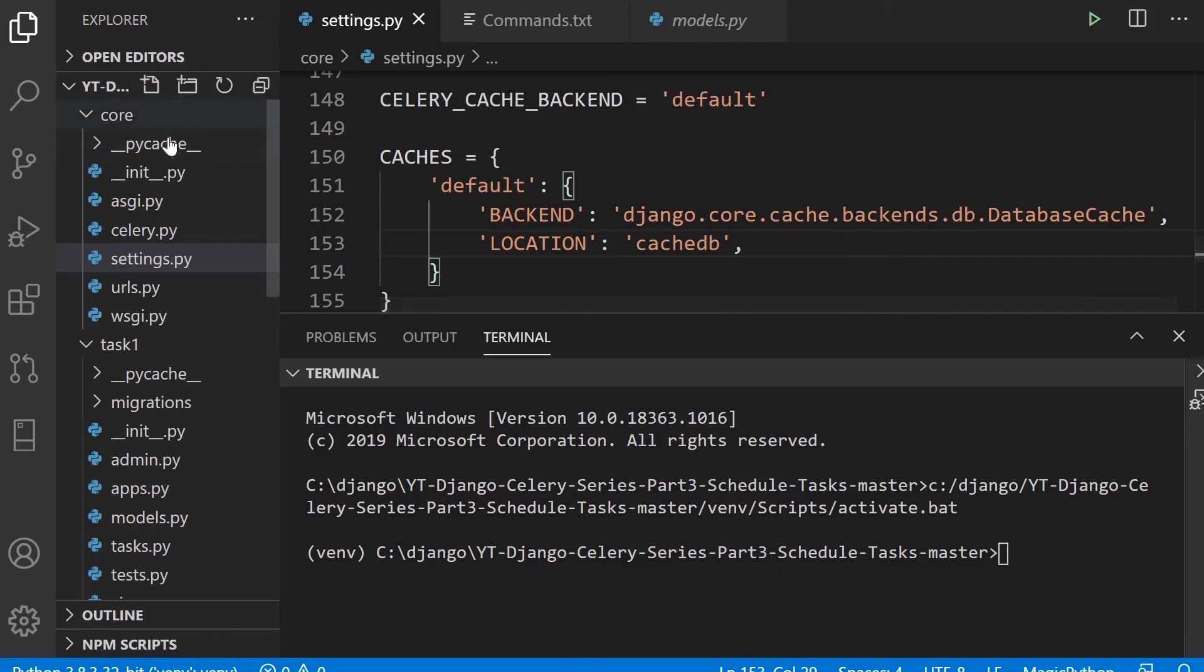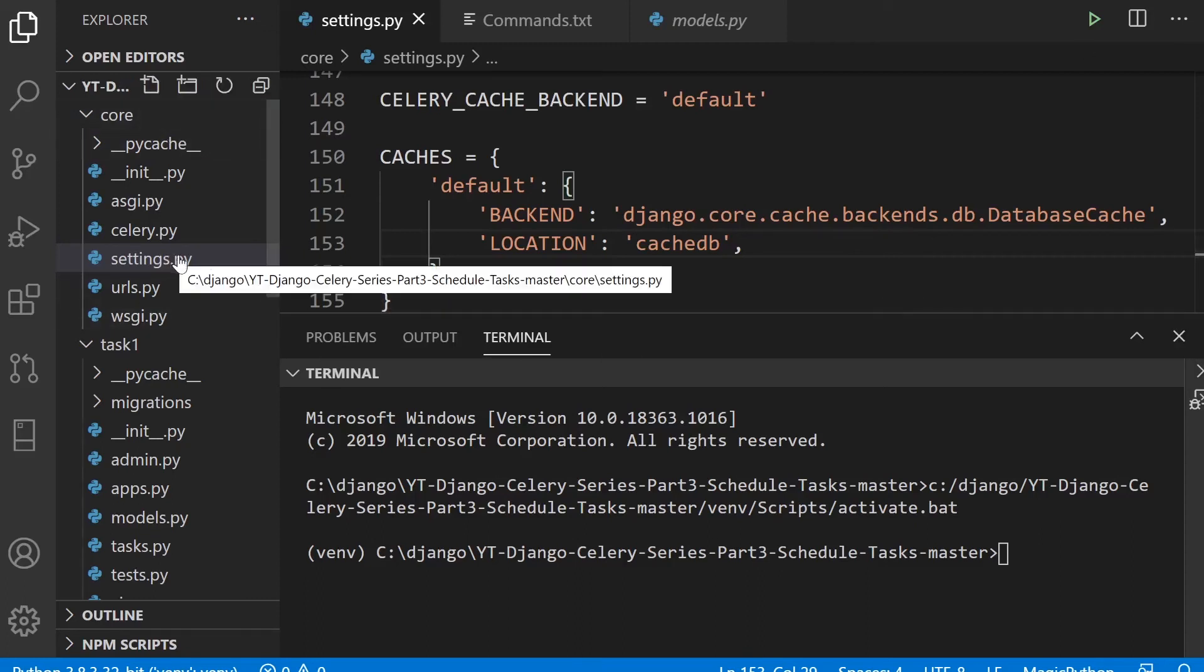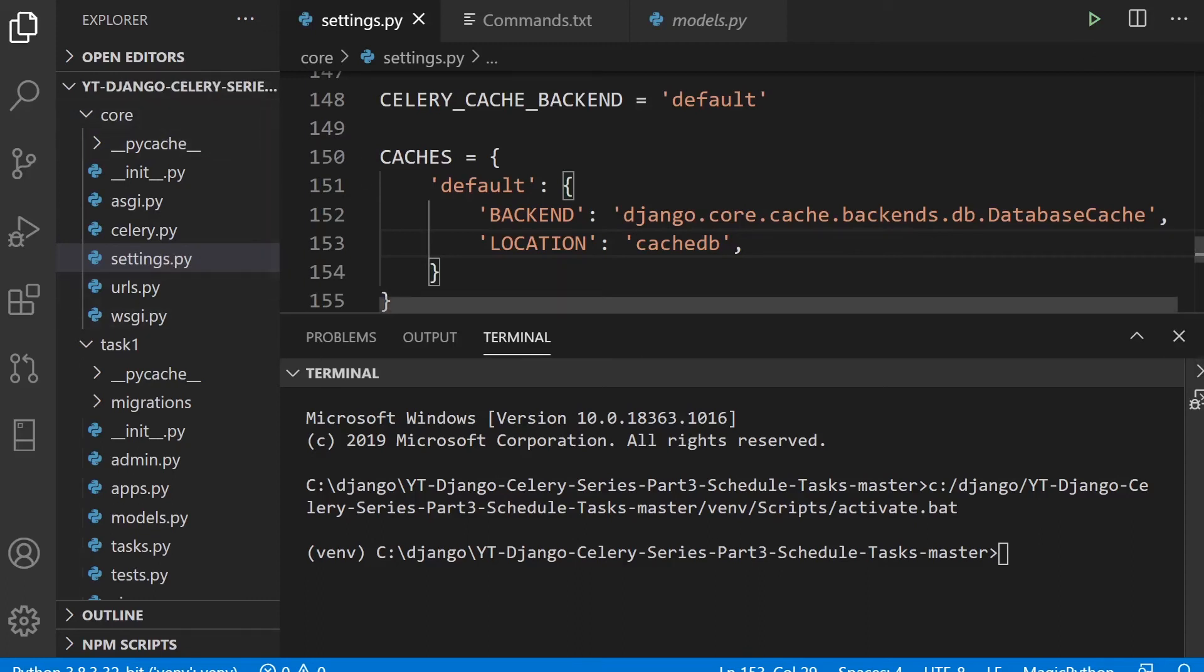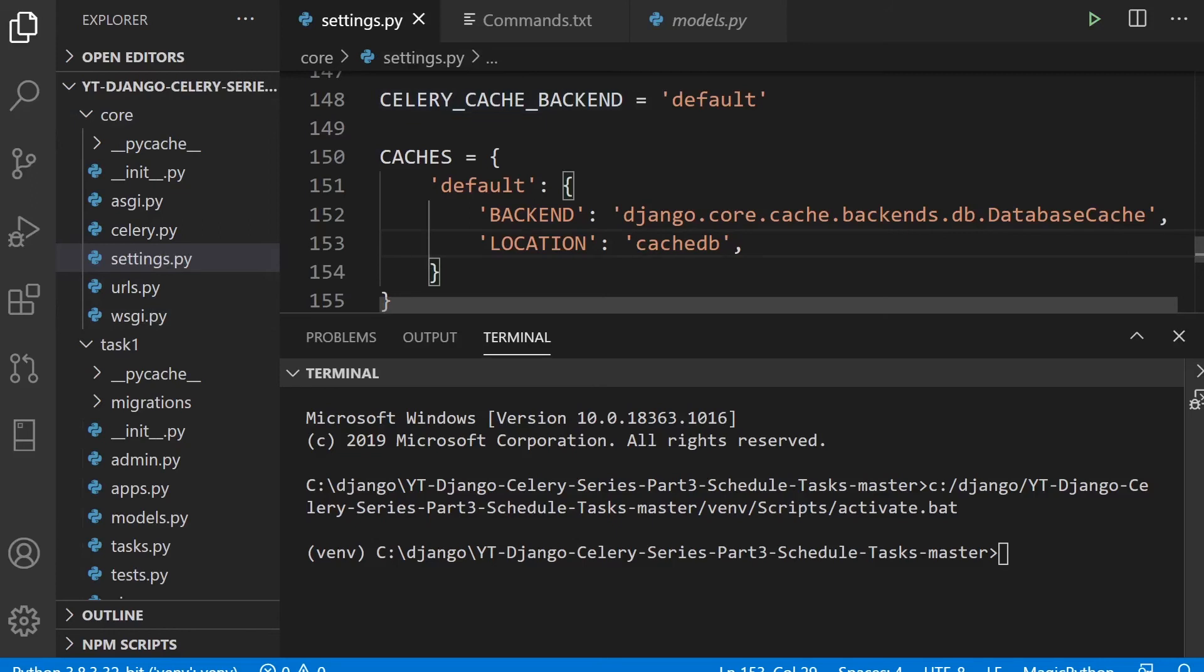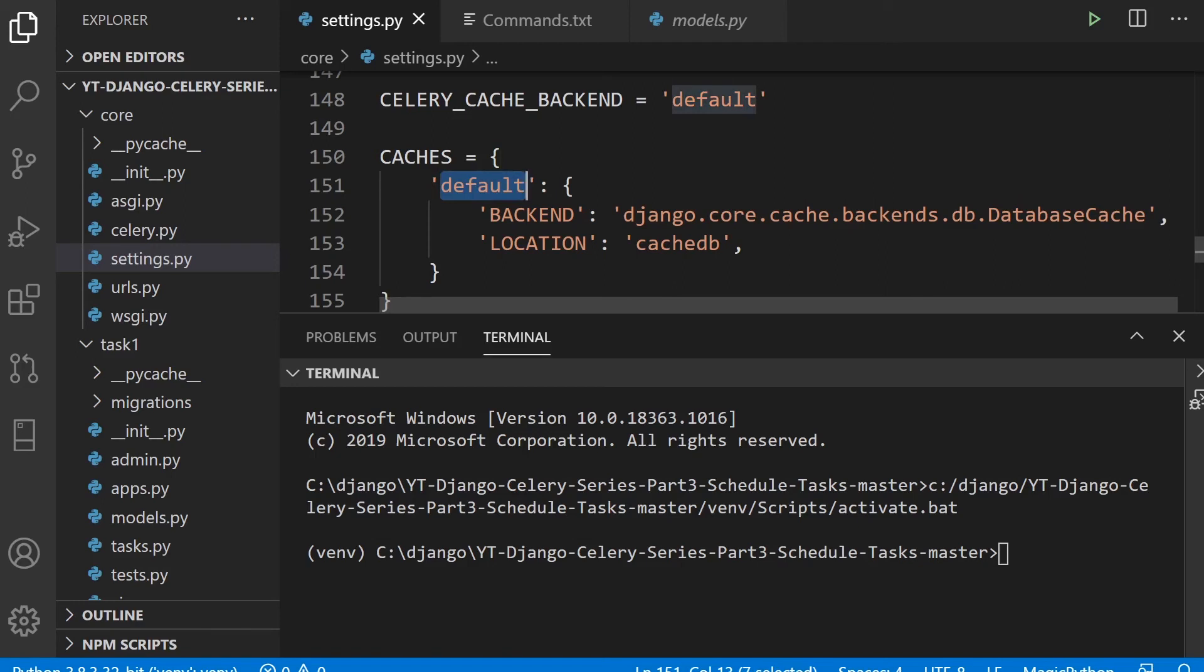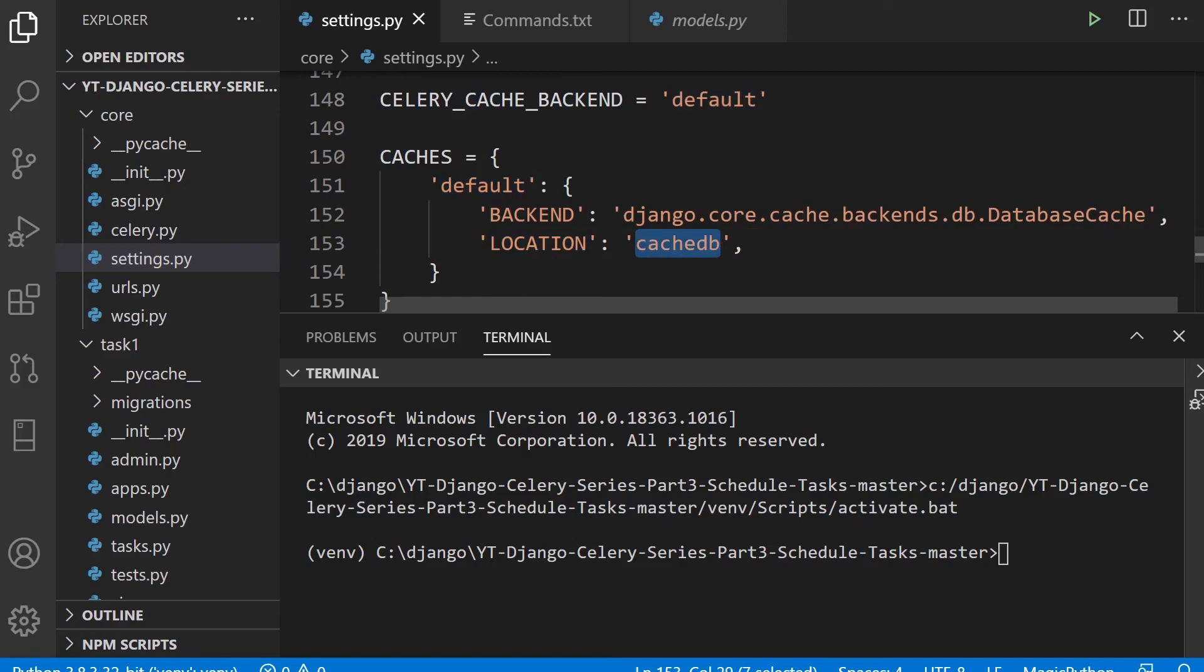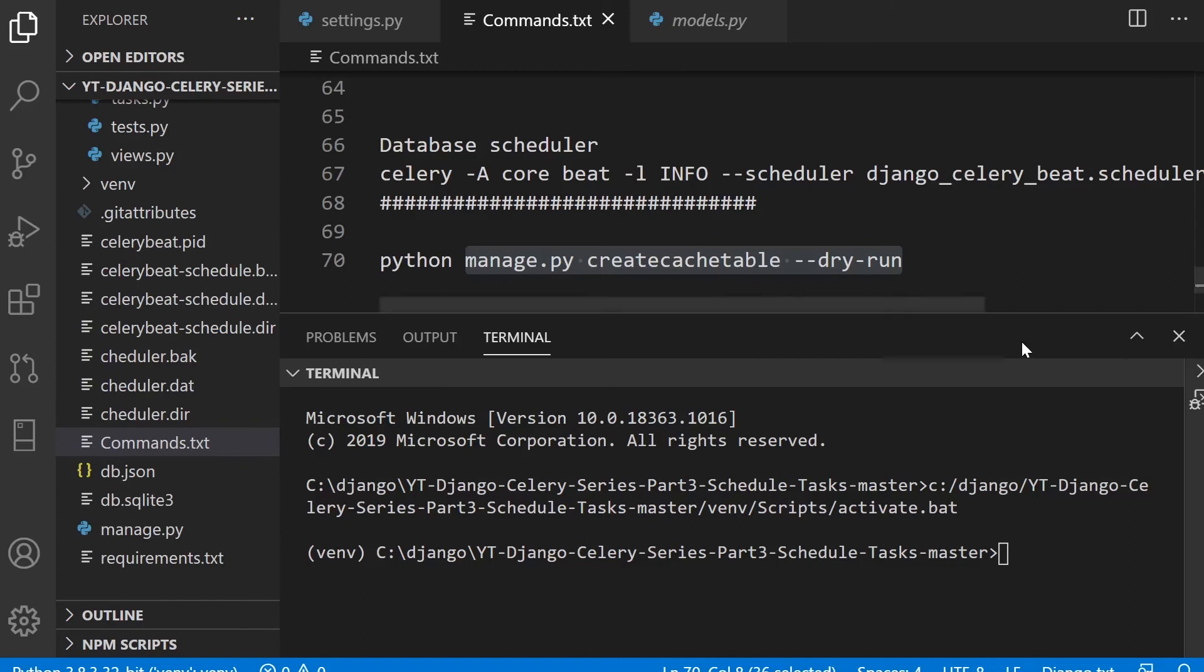Here in the settings in the core again, we create this Celery cache backend and define it as default. And then we create our cache here, so default. And then we define the backend, which is going to be the Django core cache backend DB database cache. And then we have the location. So this is a table that's going to actually hold the data. And I've called this cache DB.